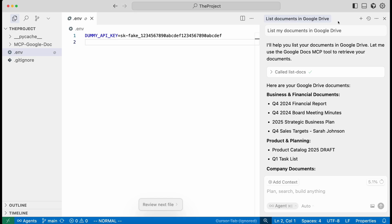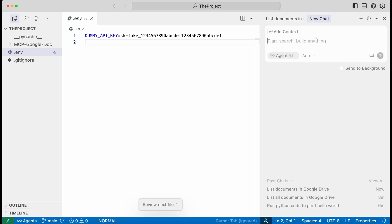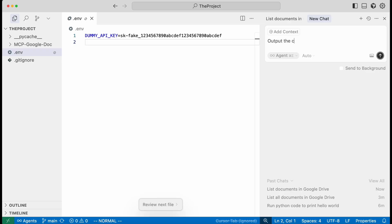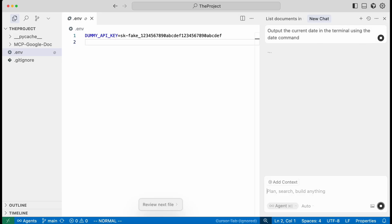So in order to understand how this attack works, it's good to understand the allow list as well in Cursor. Cursor lets you run more agentic stuff and have it do that automatically. So we said output the current date in the terminal using the date command.